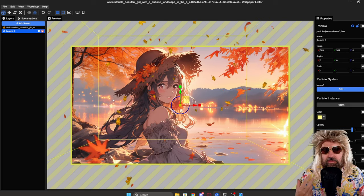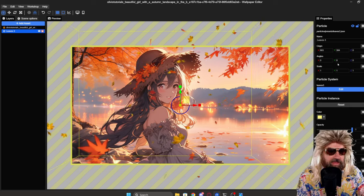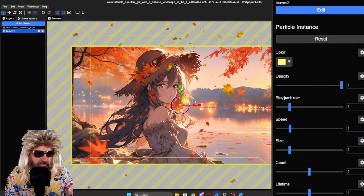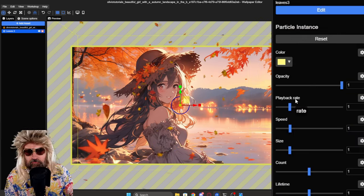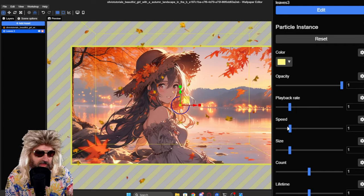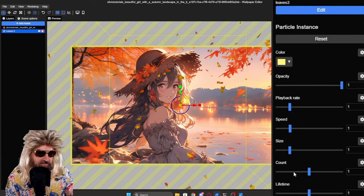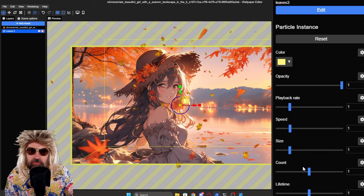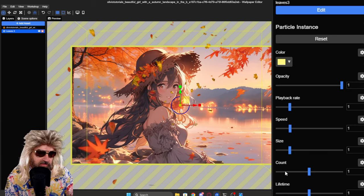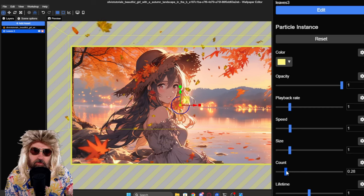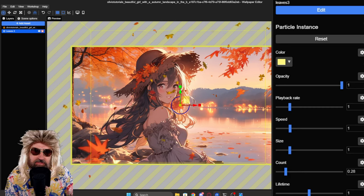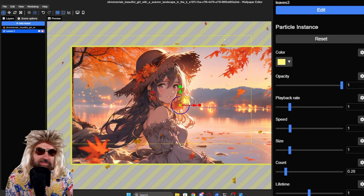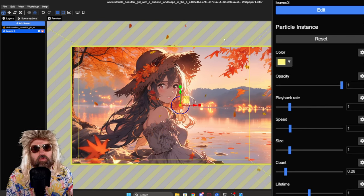Now, for my taste, there's a little bit too much leaves here. So on the right side, you want to check out these settings here. You have here the playback rate. This is how fast the leaves are going to fall. Then you have the speed. You have the size. You have the count. Now, with the count, of course, we can reduce the amount of leaves in here. So let's go here a little bit lower. So we have less leaves. And you can already see up here there's now less leaves coming in.